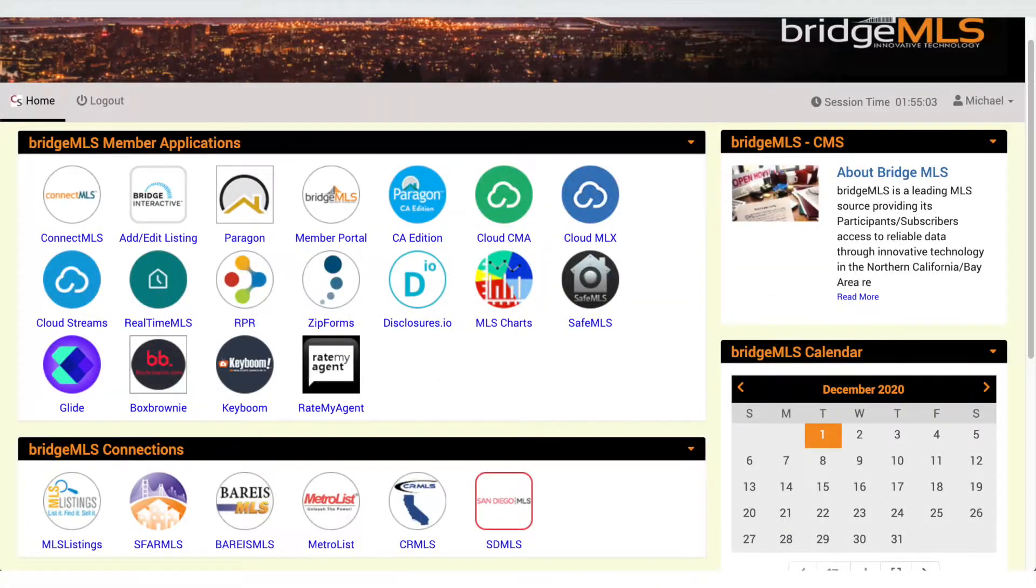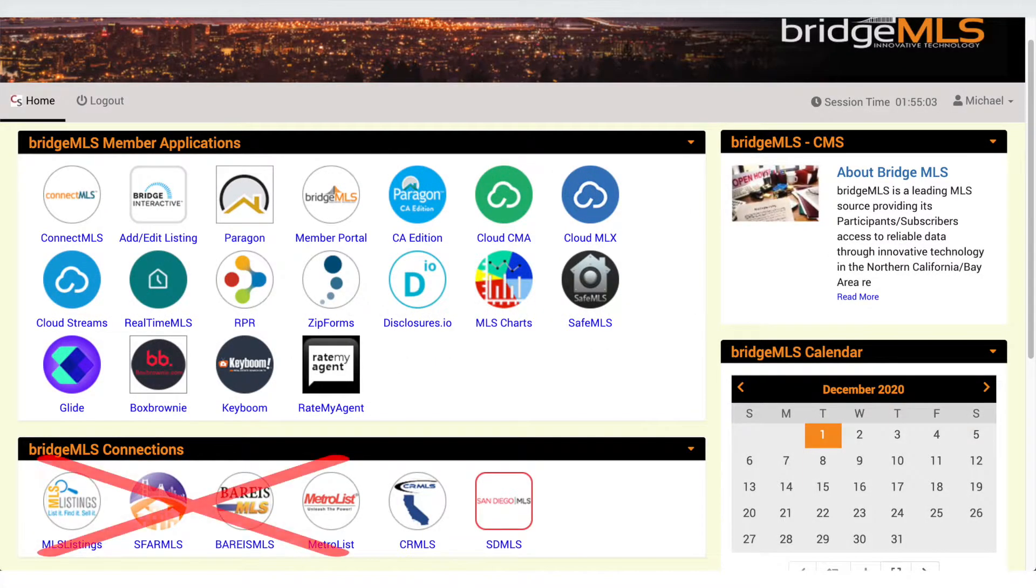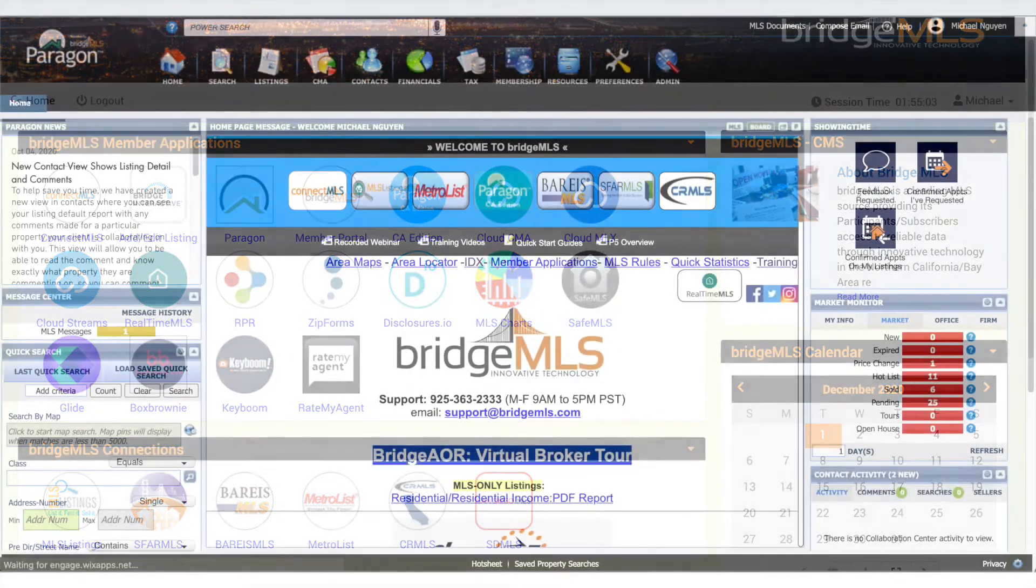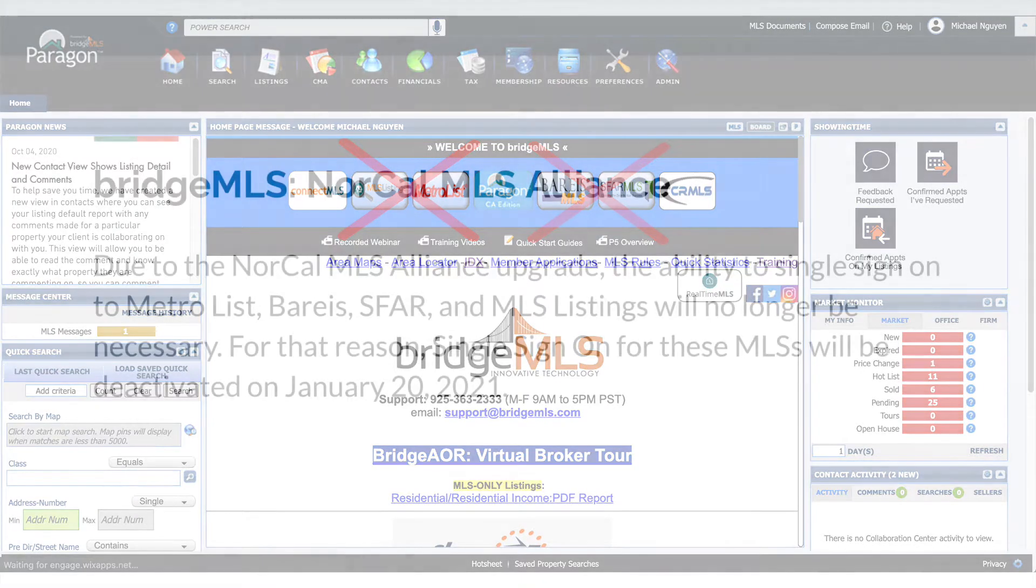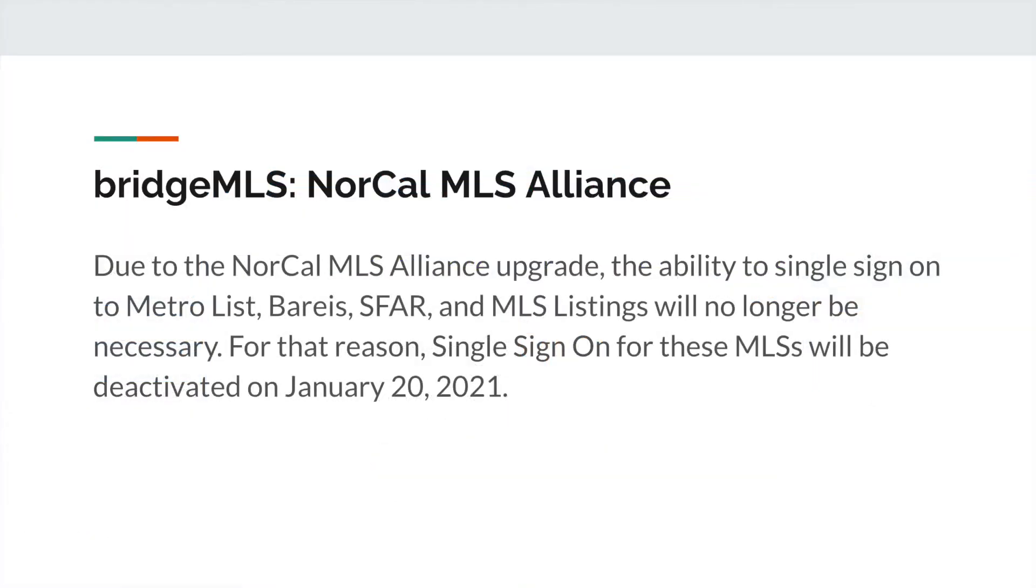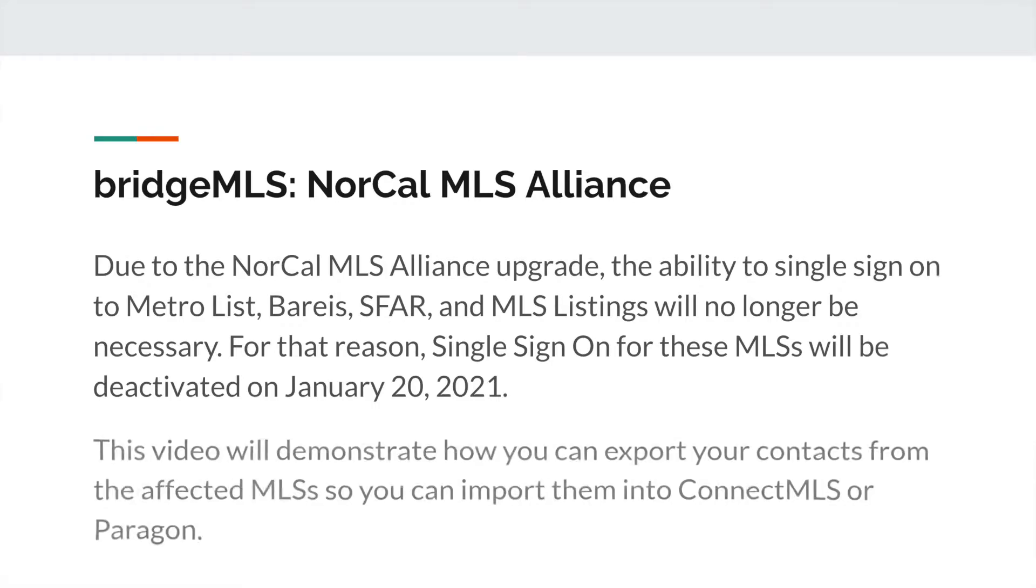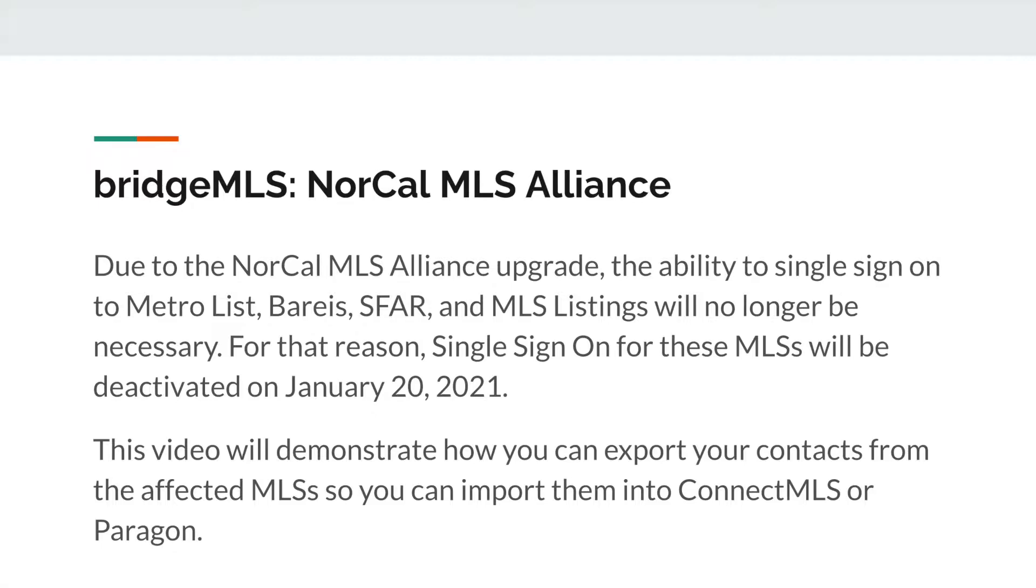For that reason, single sign-on for these MLSs to the NorCal MLS Alliance will be deactivated on January 20, 2021. This video will demonstrate how you can export your contacts from the affected MLSs so you can import them into Connect MLS or Paragon.